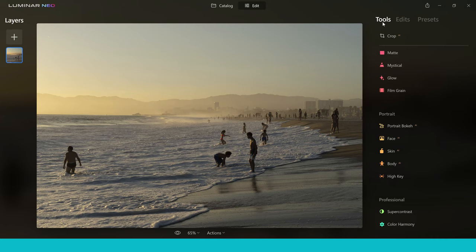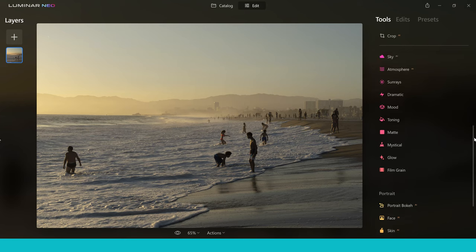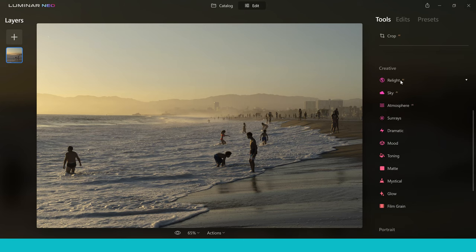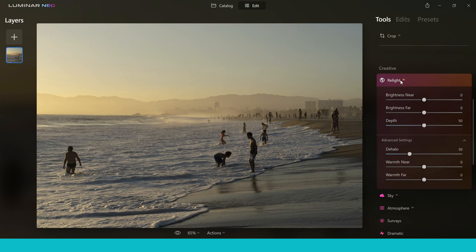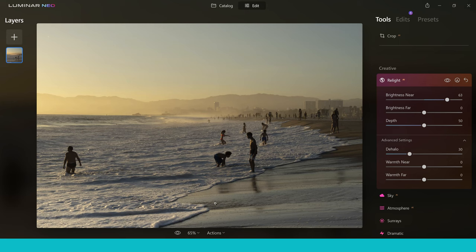So if we go on to the tool section we can choose Relight AI from all of the tools here on the right hand side. So I'm going to choose it here and then you can see the options we have. What we can do is we can brighten the near or far area of our photo so I can just push this up here and you can see that here my area of the image in the foreground has got brighter.